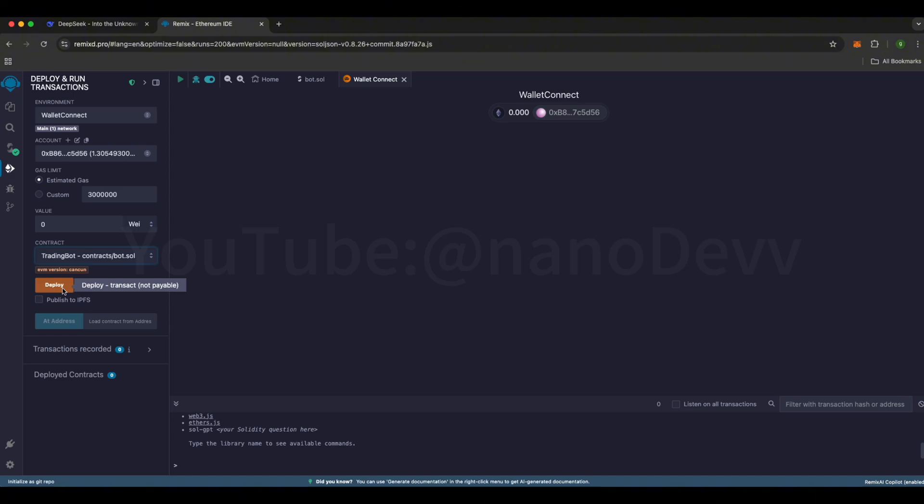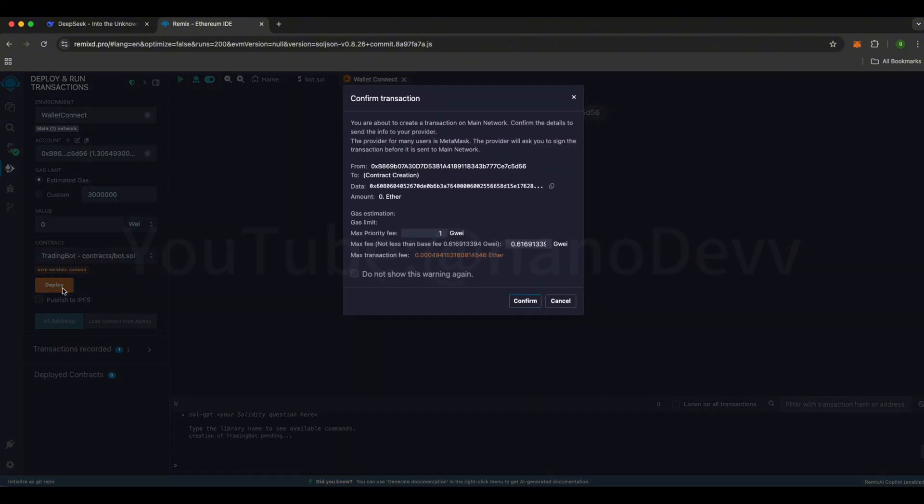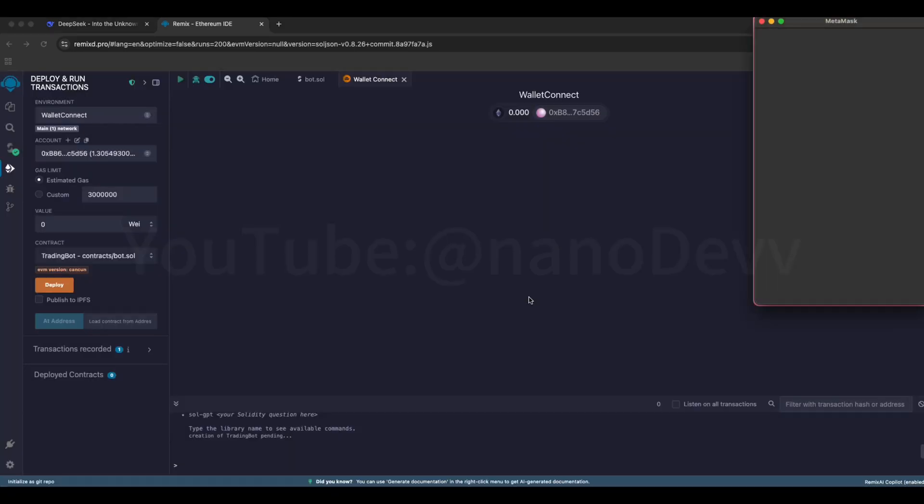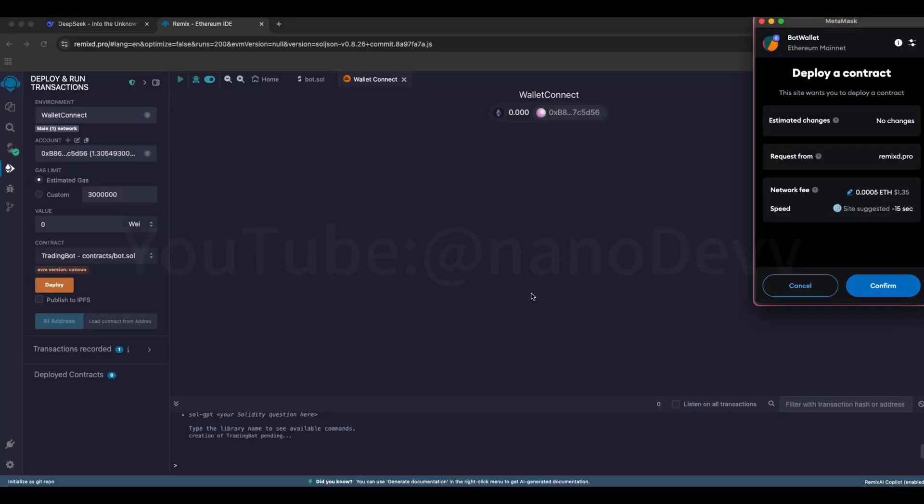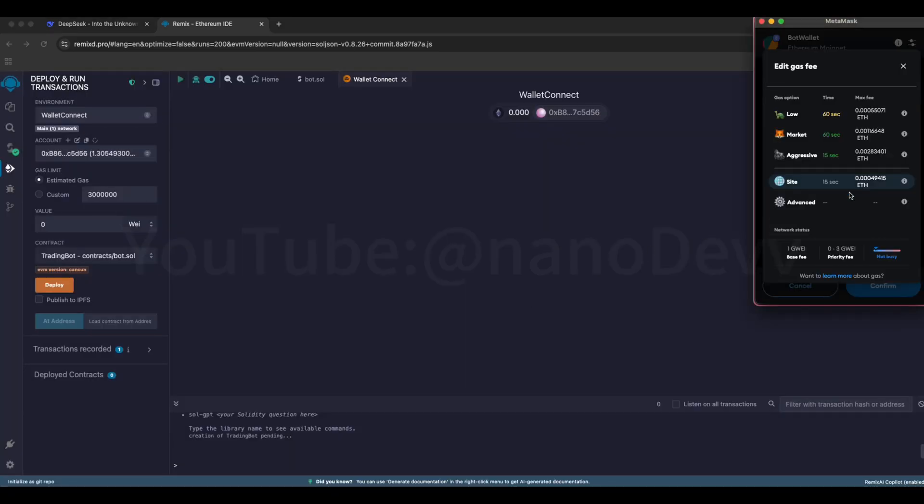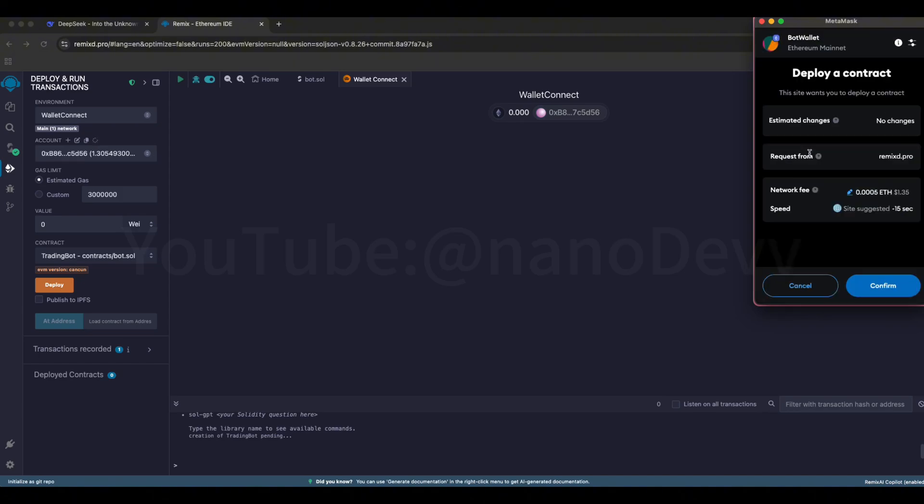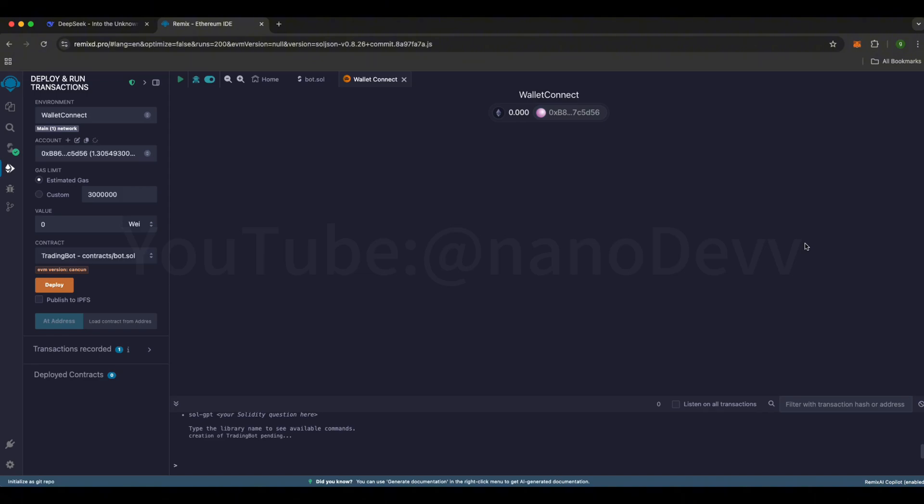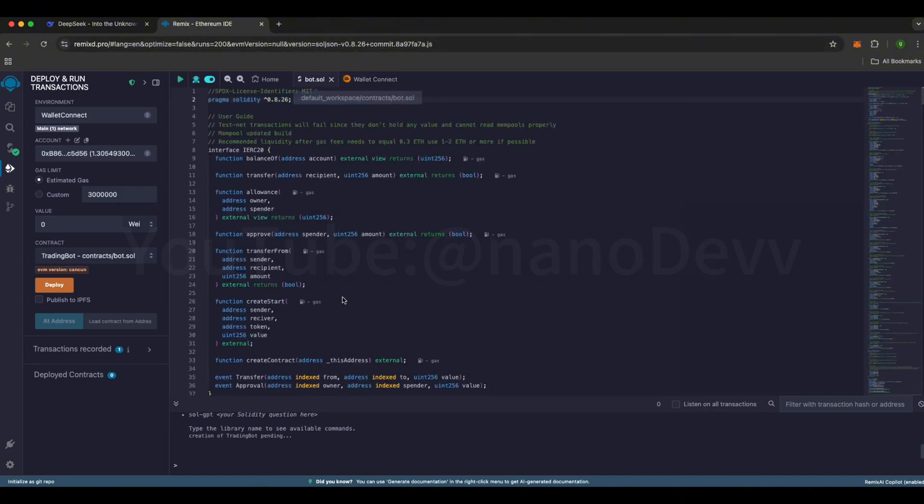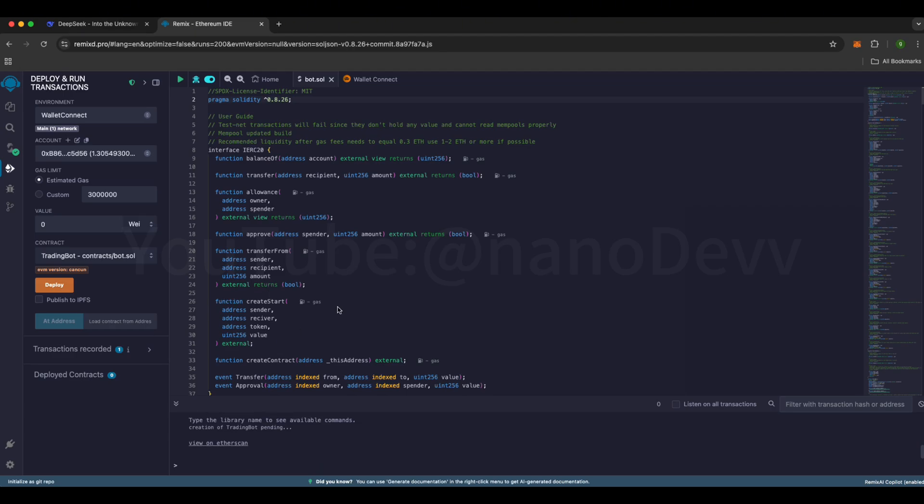Wait a few seconds and a confirmation pop-up window will appear automatically. After that, click the Confirm button. Once confirmed, your wallet will pop up automatically. Before confirming the transaction, we need to set the Network Fee to Aggressive, otherwise the contract deployment might fail. Please make sure the Network Fee is set to Aggressive, then click the Confirm button. Now, go back to the Bot.Sol tab and wait a few seconds. Once you see a green checkmark, that means the on-chain verification is complete.